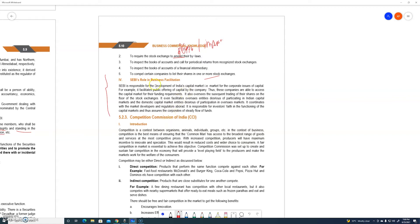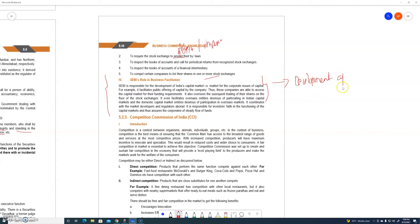Next is the first paragraph of SEBI. SEBI is the main regulatory body in business. The first role is the development of India's capital market — Indian capital market development is the primary role of SEBI.